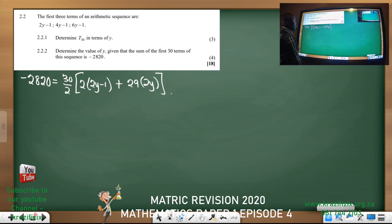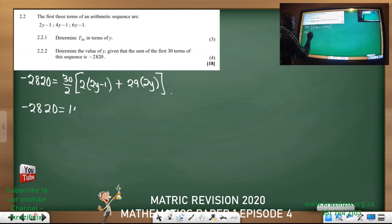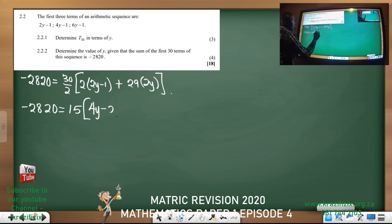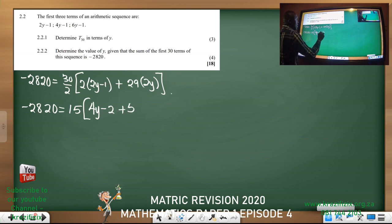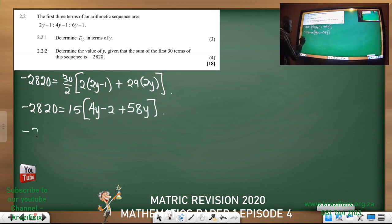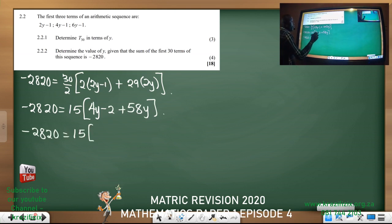Expanding the bracket: −2820 = 15 × (2(2y − 1) + 58y). That gives us 2 × 2y = 4y, minus 2, plus 58y. So 4y + 58y = 62y, and we have 15(62y − 2).